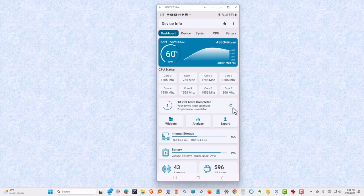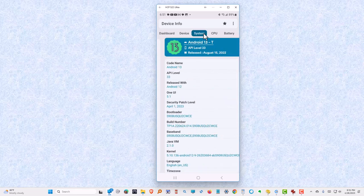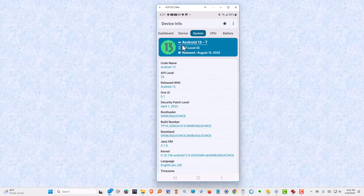It gives us quite a bit of information about what's going on. This is the dashboard. We want to go to the system. And we'll see right here at the top that it's Android 13.